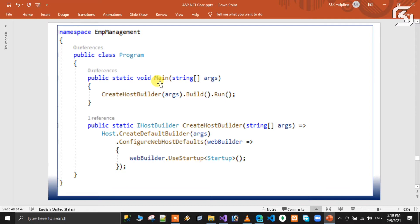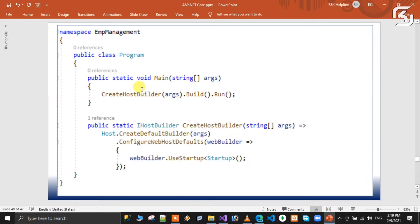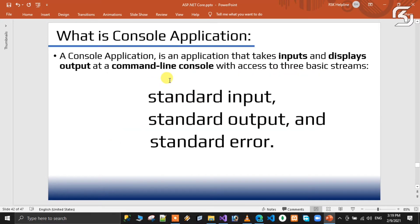The key point here is that a console application usually has a main method. For console applications, we use the main method. The main method is the starting point of the application. Let's talk about what a console application is — it is a command line interface.